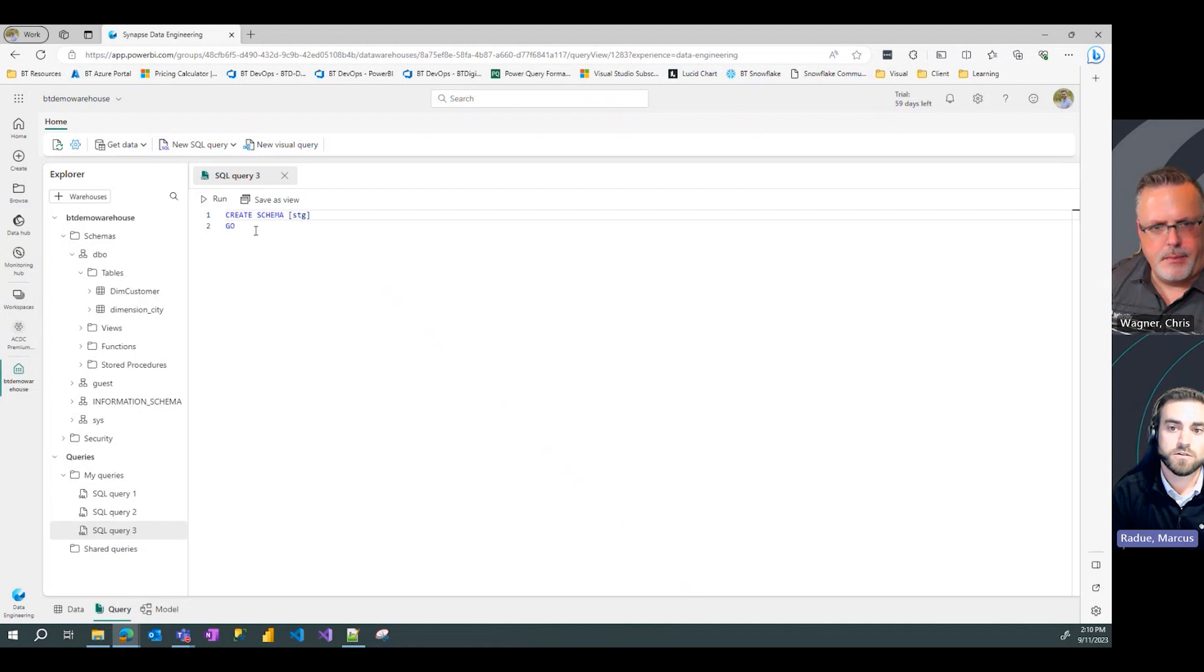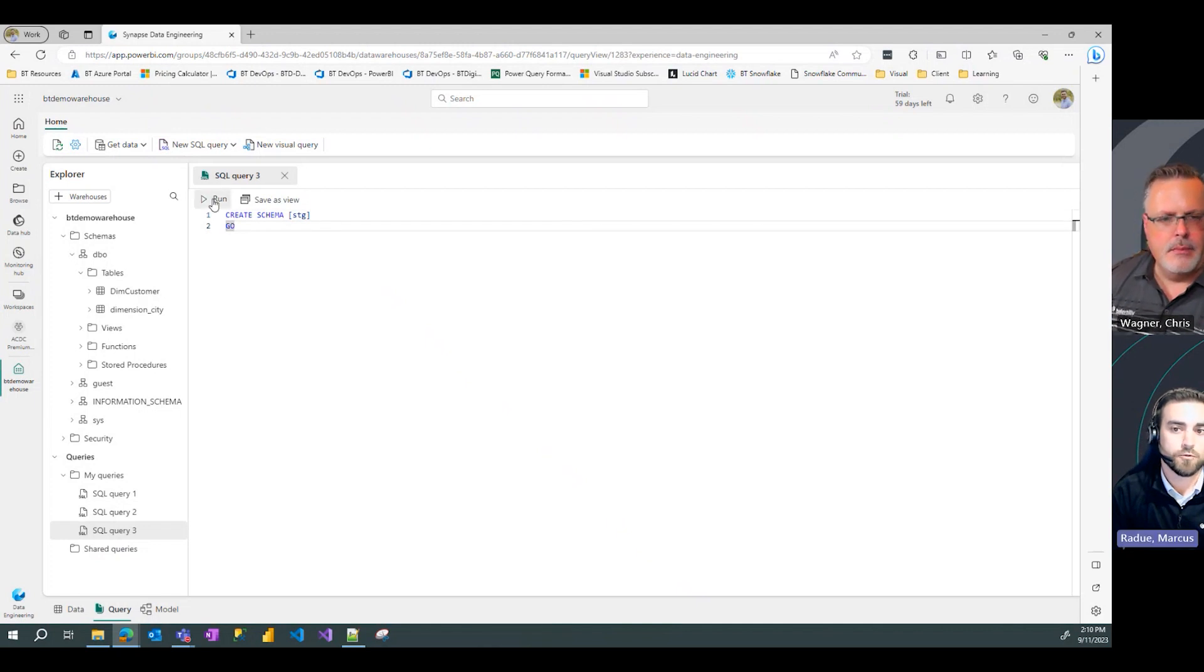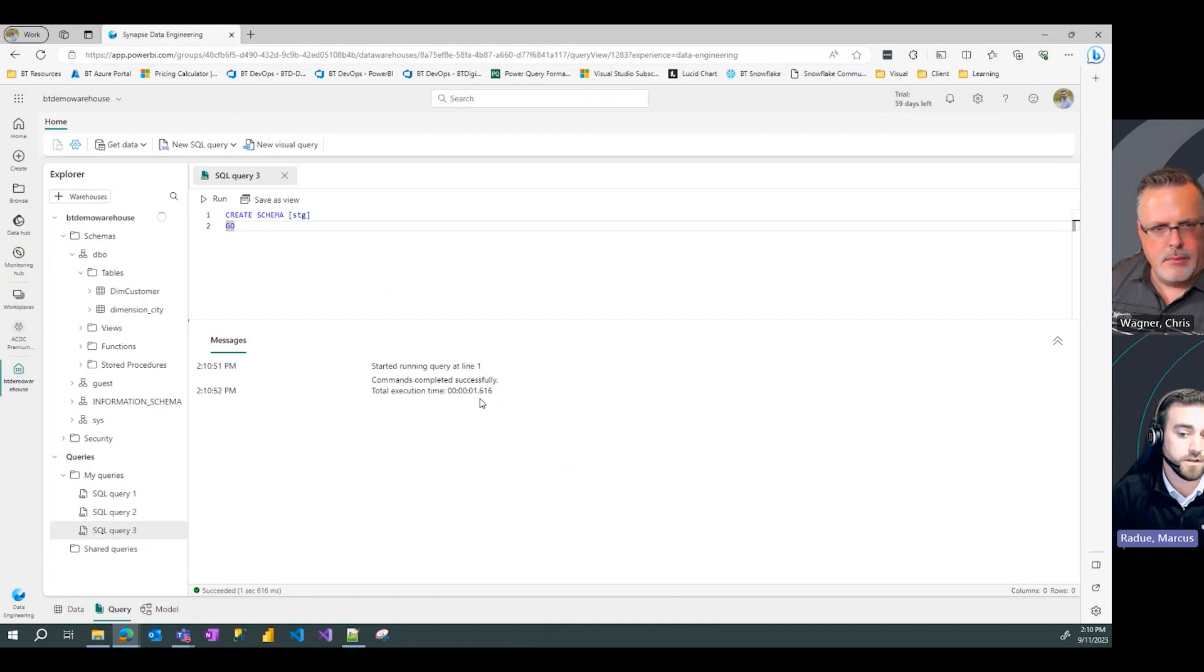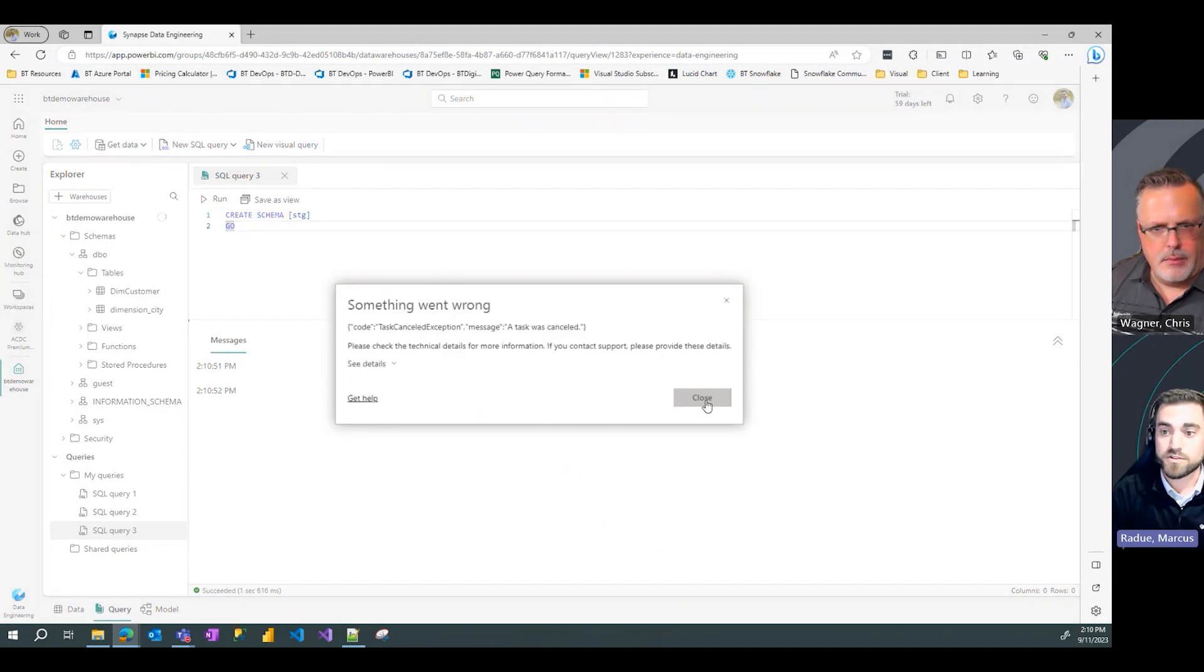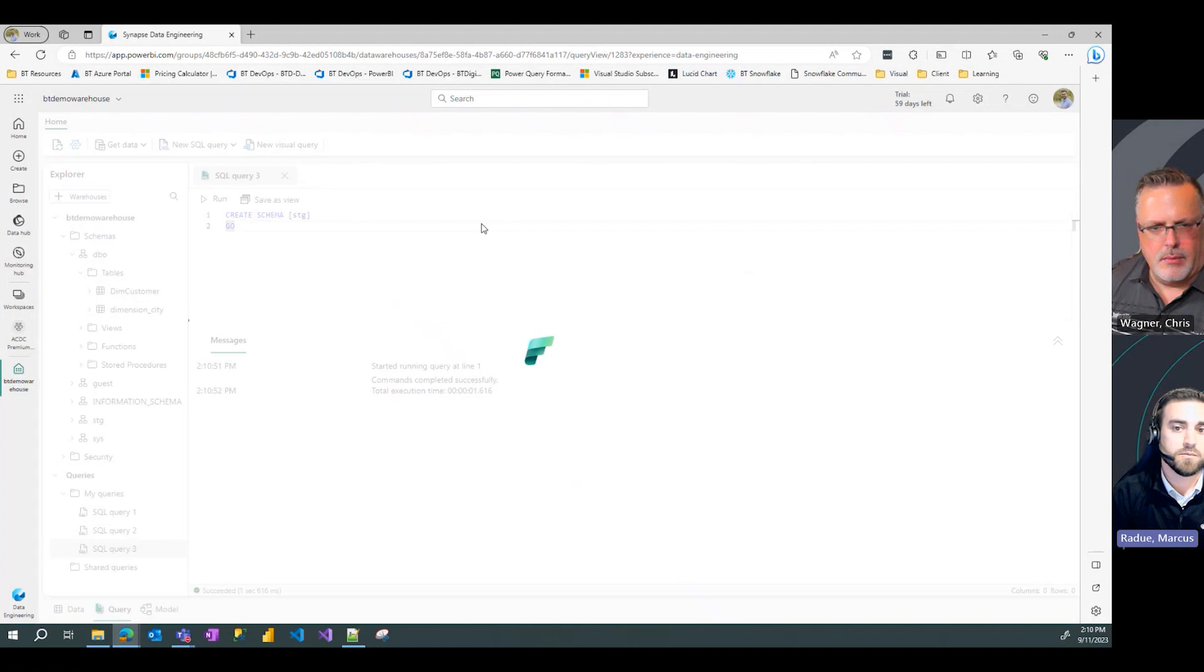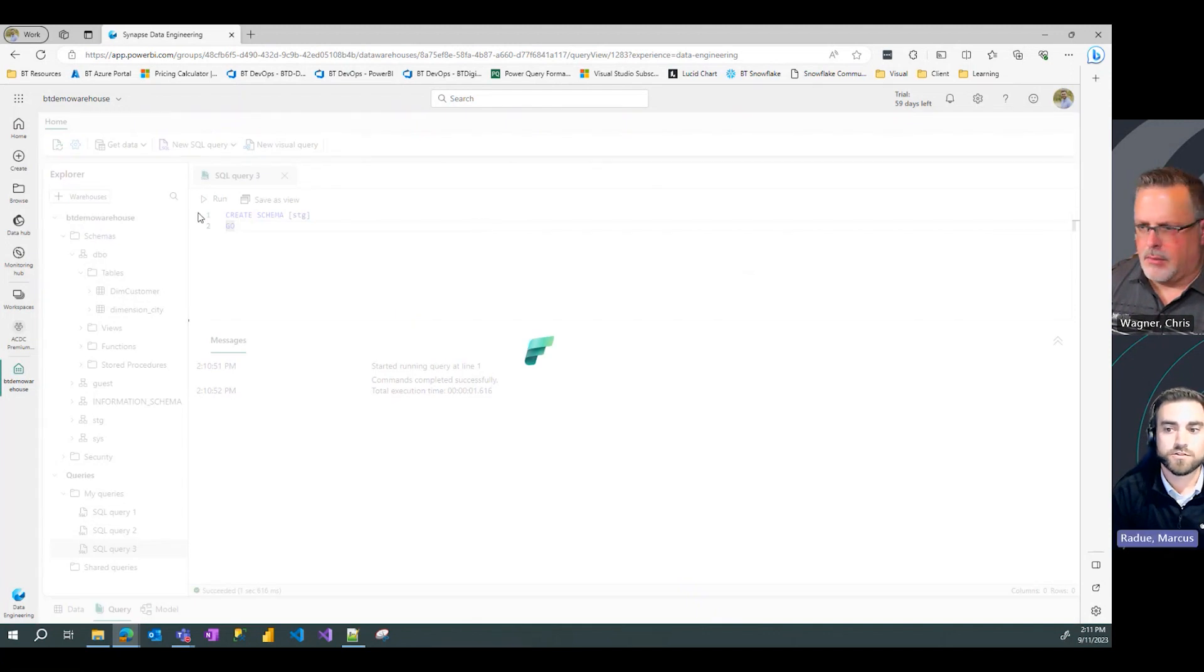I'm going to just go ahead and run that. You can see within almost a second, we have that schema created in our Fabric warehouse.